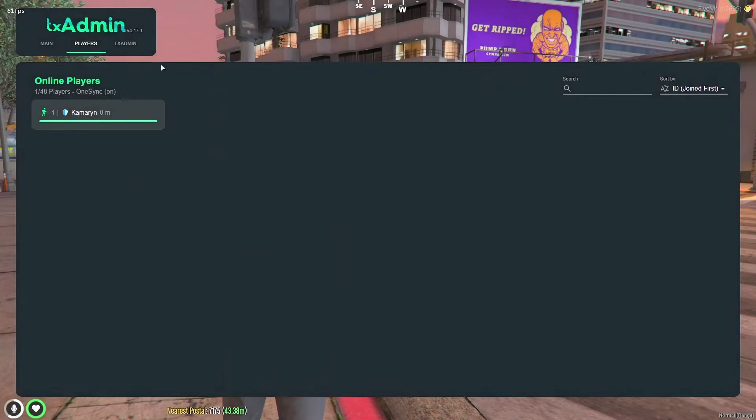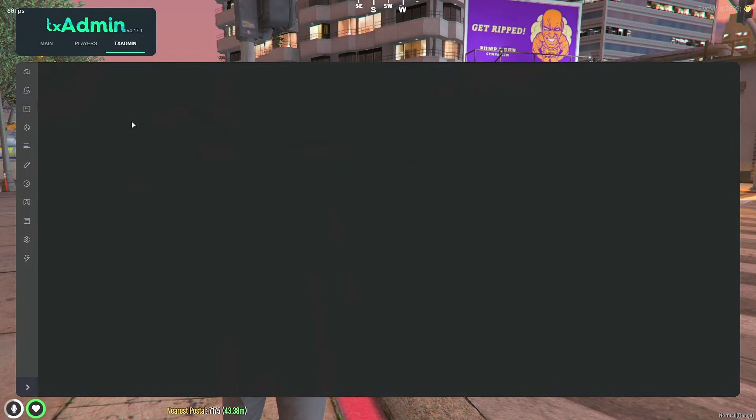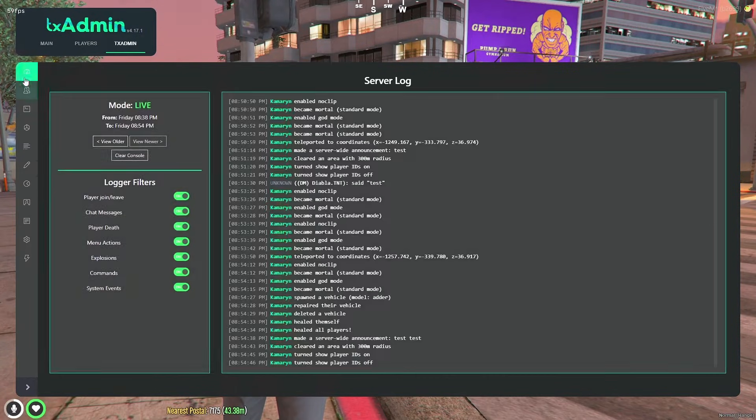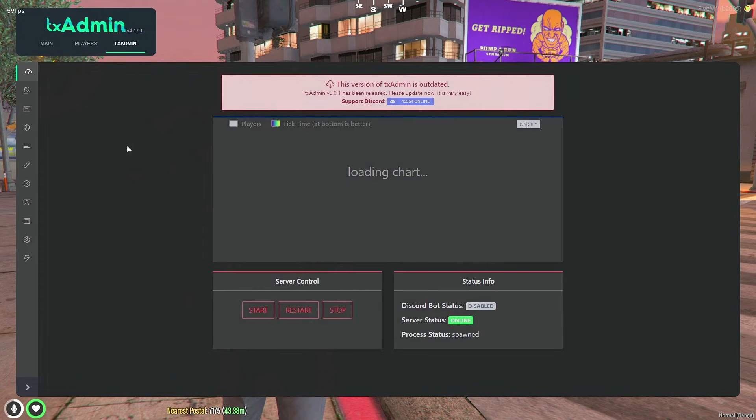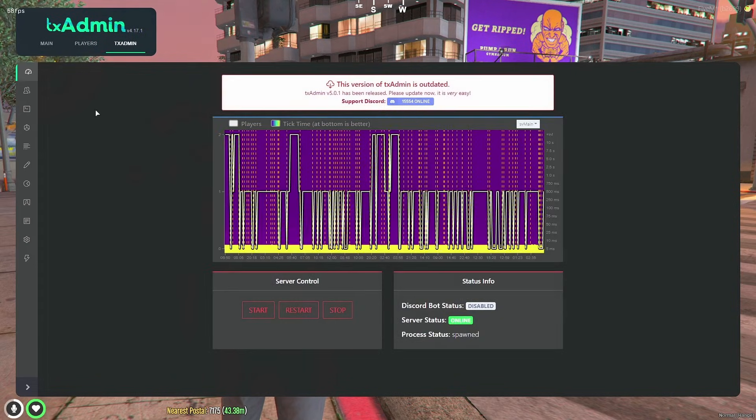In the last tab you basically have what's on the TxAdmin web, the dashboard, and stuff like that.